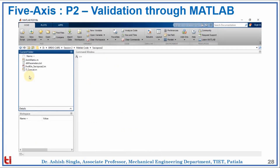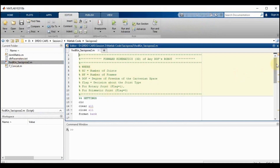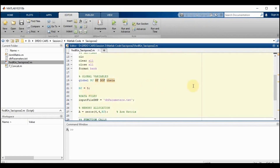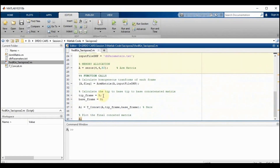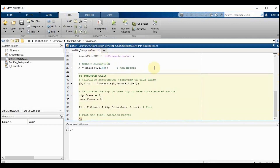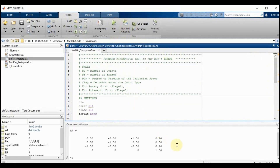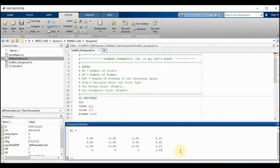Now let's validate pose 2 through MATLAB. We open the code file, set number of joints to 5, set tip frame to 5 and base frame to 0. We verify the DH parameter text file: number of joints equals 5, degree of freedom equals 5, with all DH parameters written. Running the code gives us the final transformation matrix for pose 2.